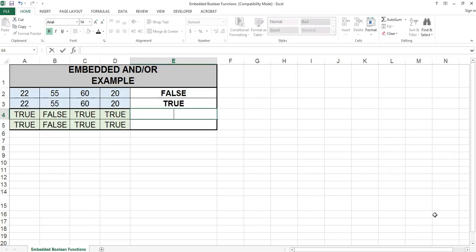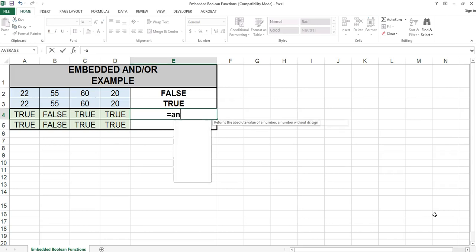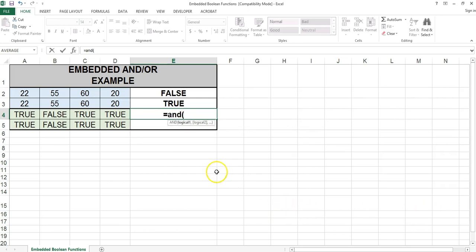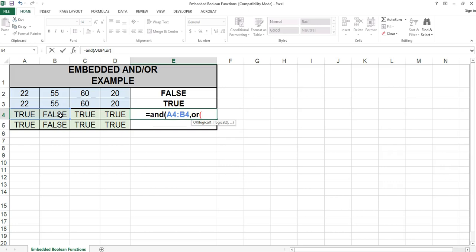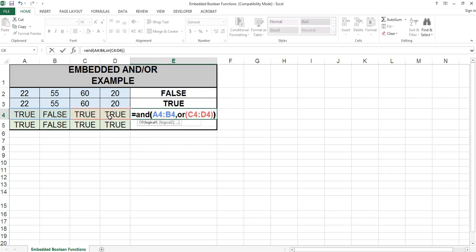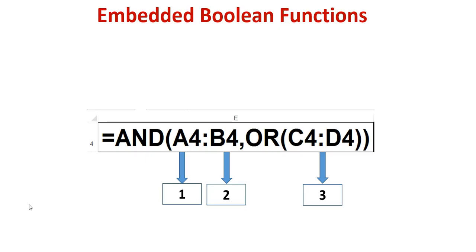Let's go back to our spreadsheet and type in the following formula in cell E4: equals AND, A4, B4, comma, OR, C4, D4. Let's evaluate this AND function.